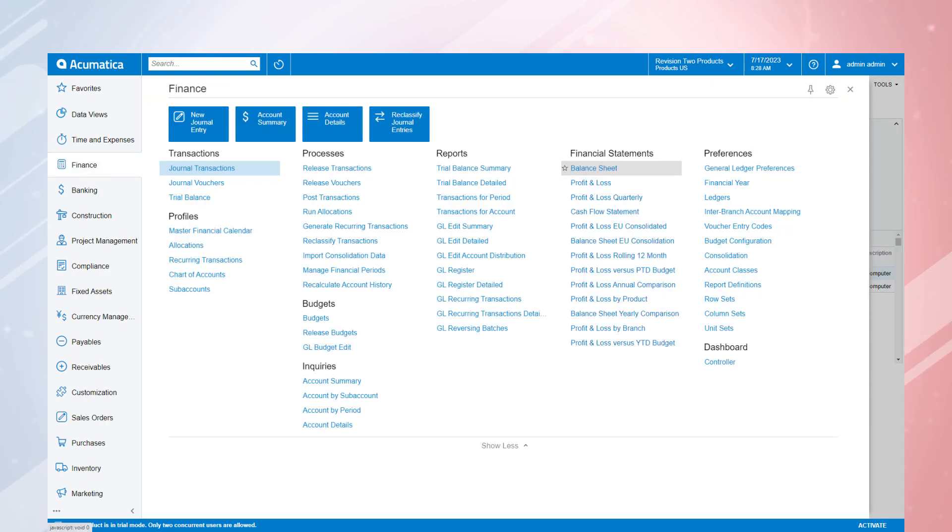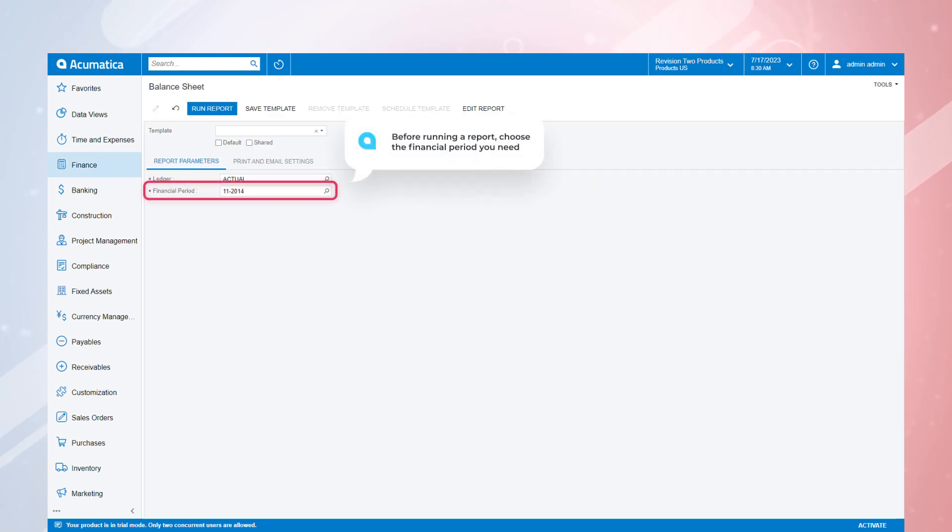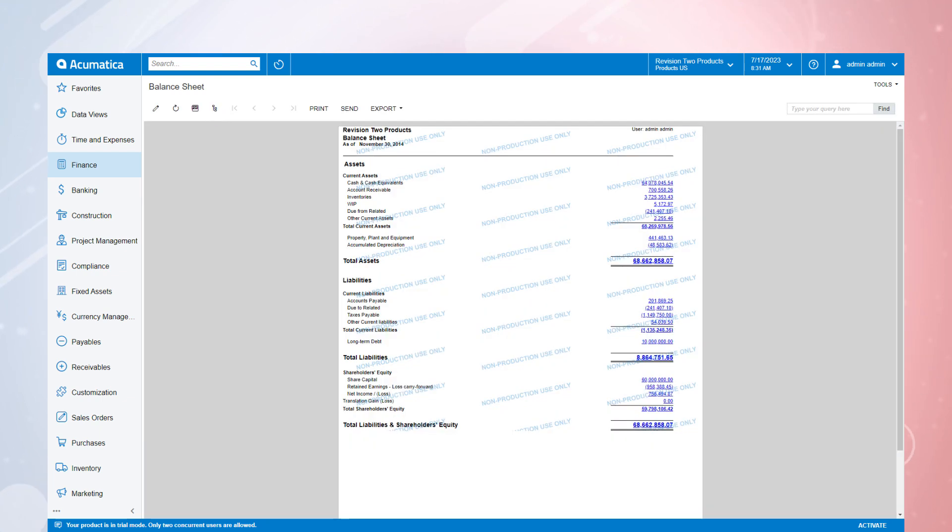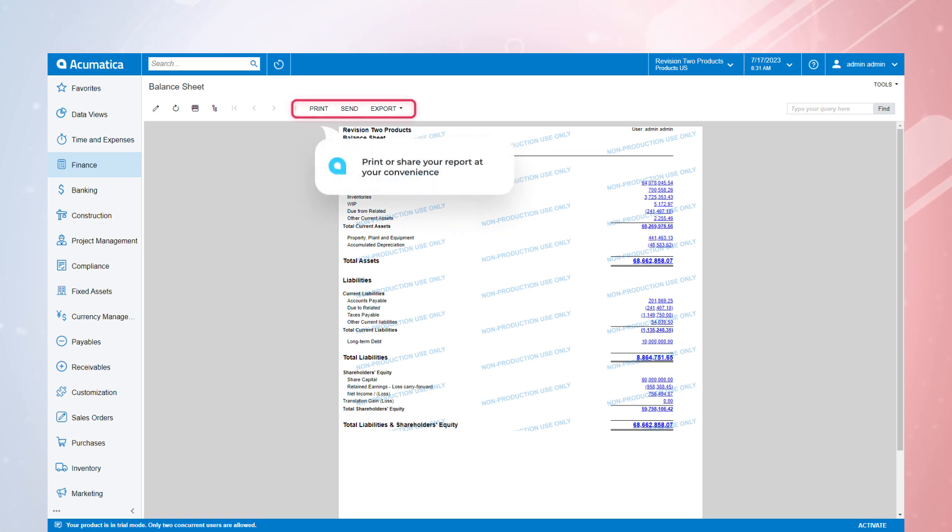Since all these transactions from purchasing through depreciation, through disposal or sale of the asset are tracked and managed within Acumatica, you will always have up-to-date visibility on your balance sheet, supporting accurate financial reporting and maximizing tax advantages.